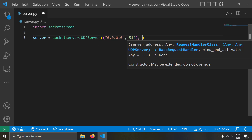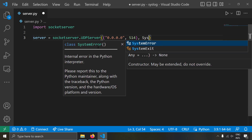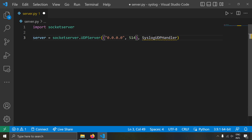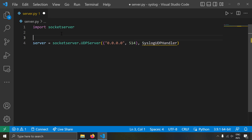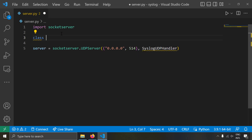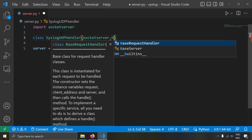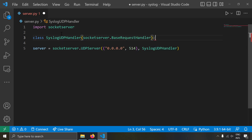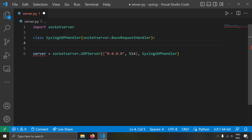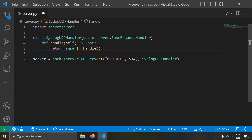Let's create a handler called SyslogUDPHandler. We haven't created this class yet, so let's go ahead and define it. I'll write: class SyslogUDPHandler, and this is going to inherit from socketserver.BaseRequestHandler. This will be the request handler and we have to override a method called handle.